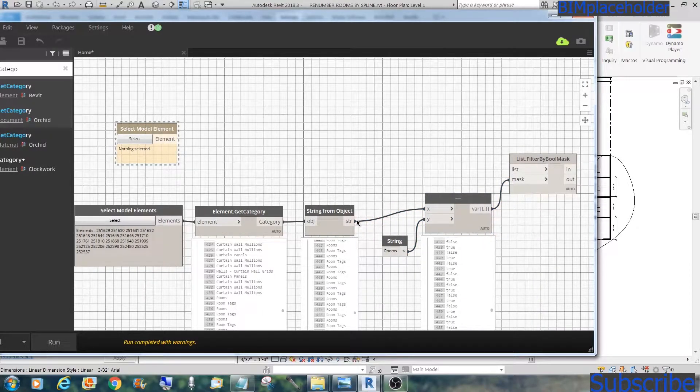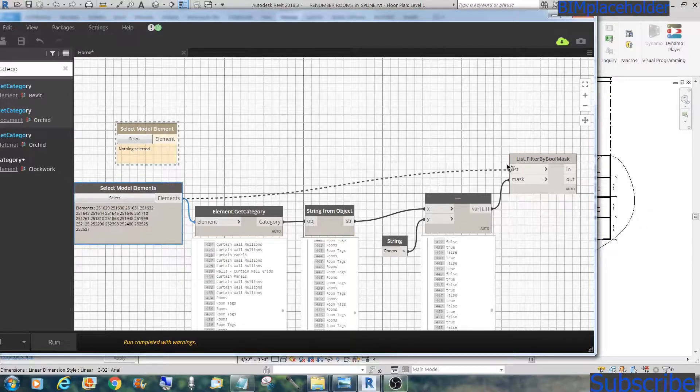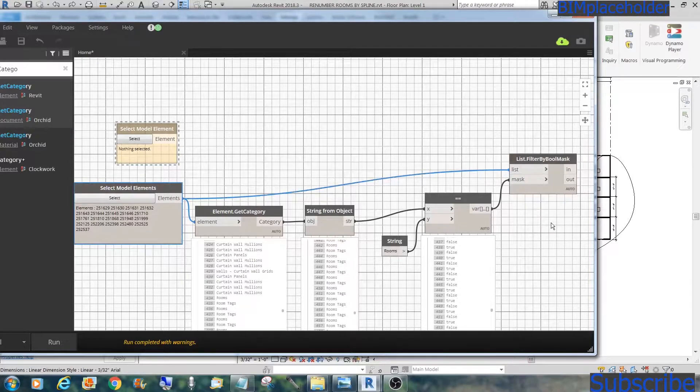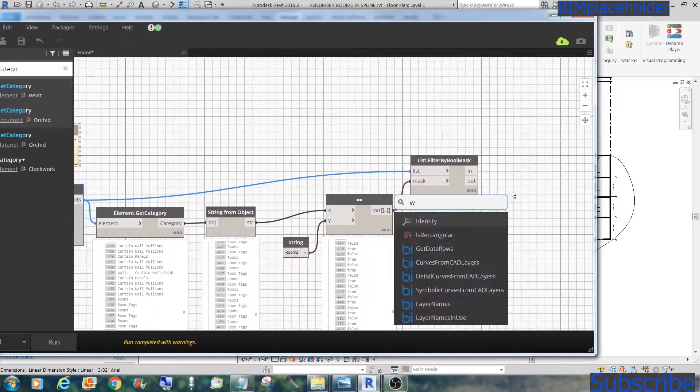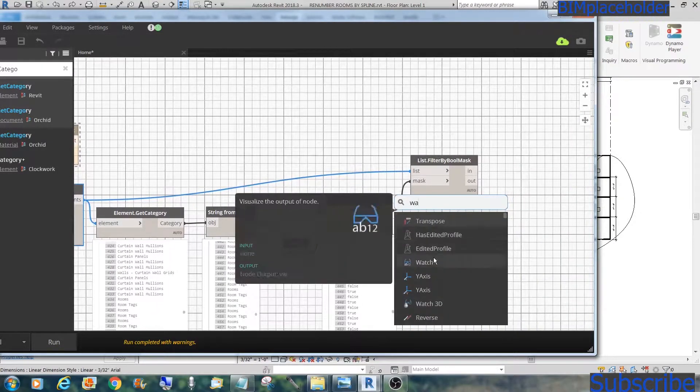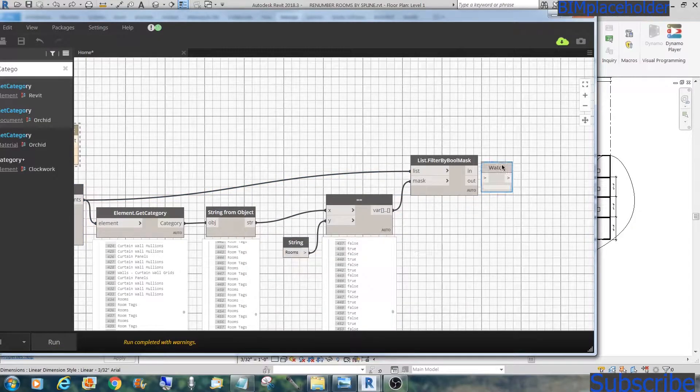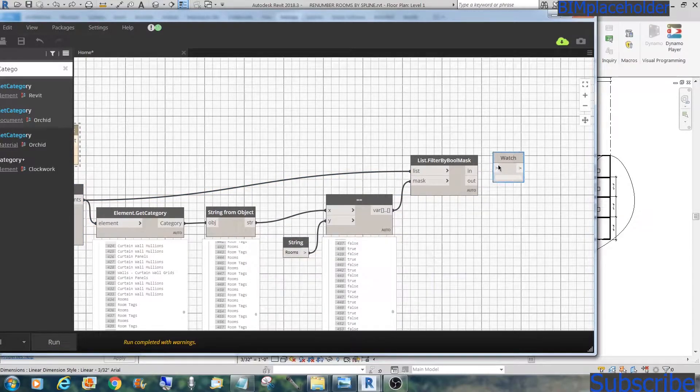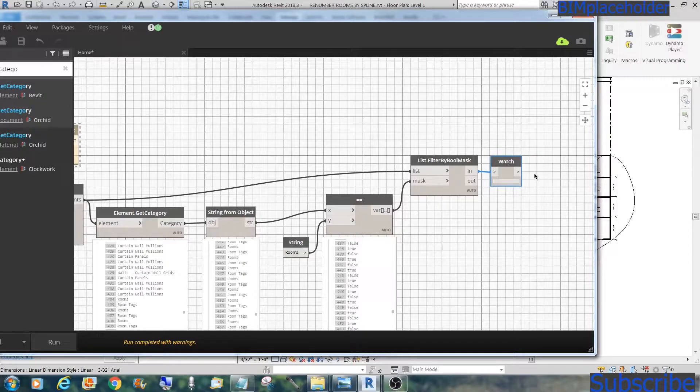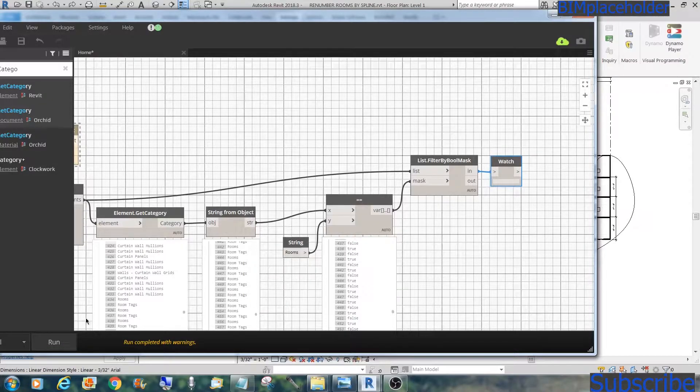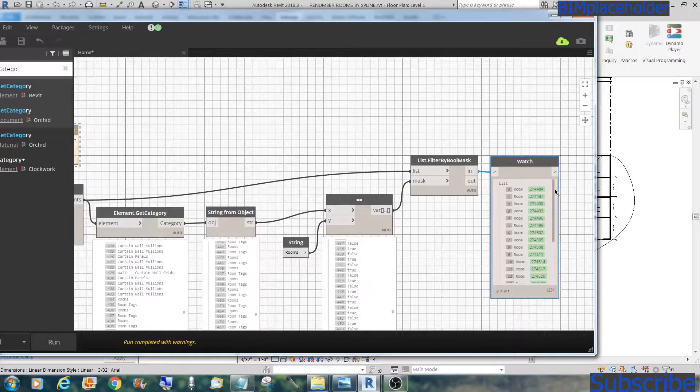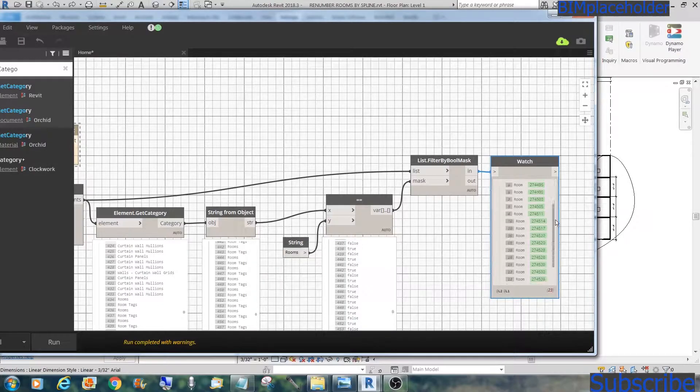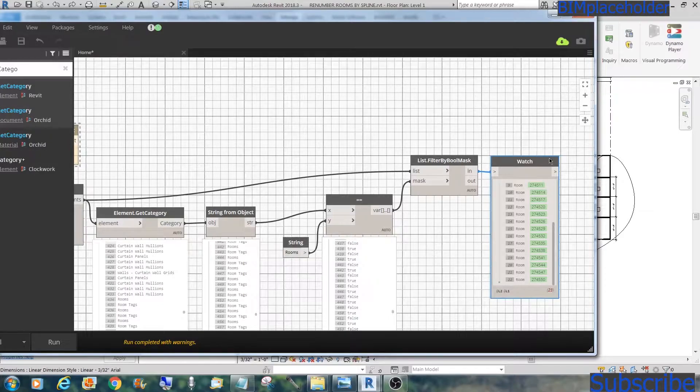Now we get the list, not from here, but from here. Let's do a watch. And then run again. All you have are the 23 rooms that's in there.